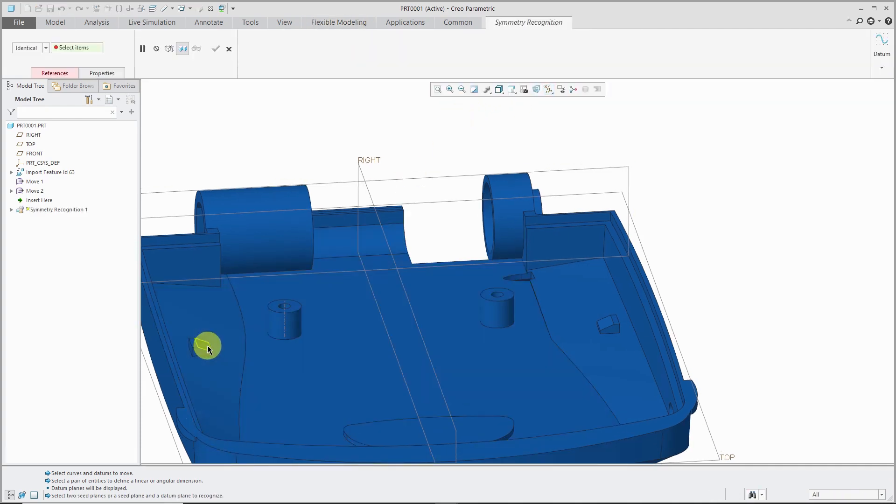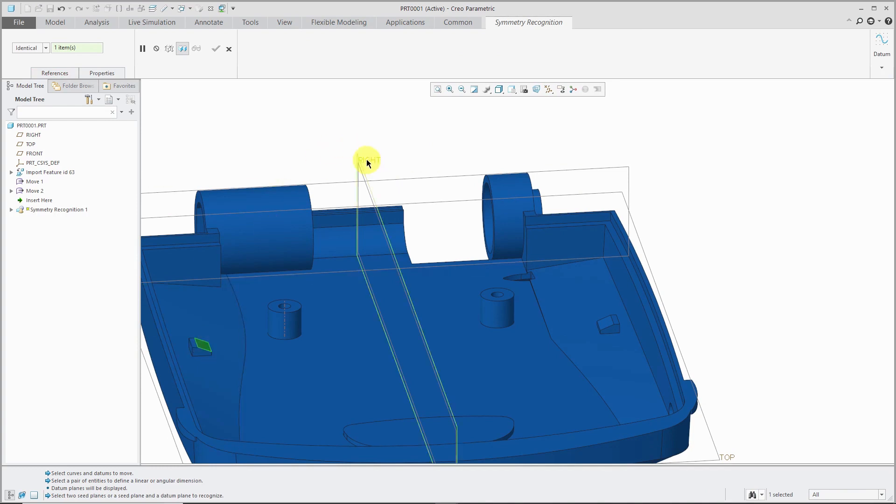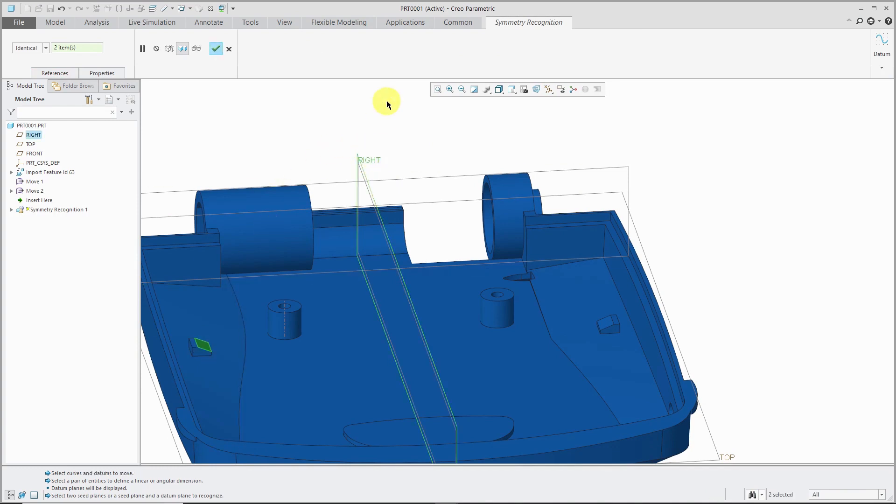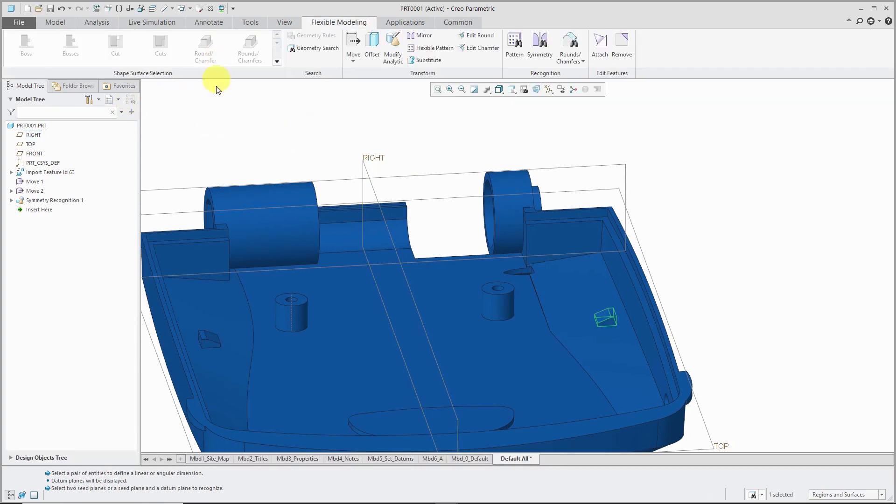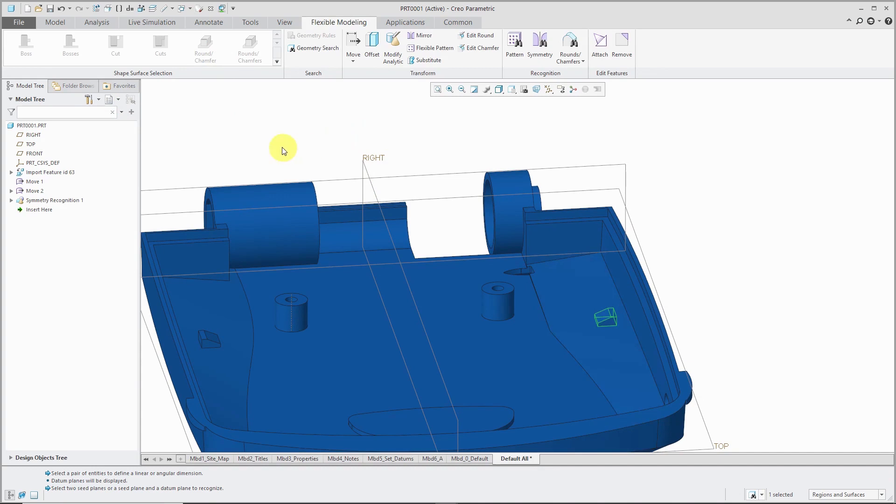I'm going to select a surface from that geometry and then hold down the datum plane for right. When I hit the check mark, you'll notice that's highlighting the similar geometry on the other side. That's the symmetry recognition feature. It recognizes that those two are mirrors of each other about that datum plane.